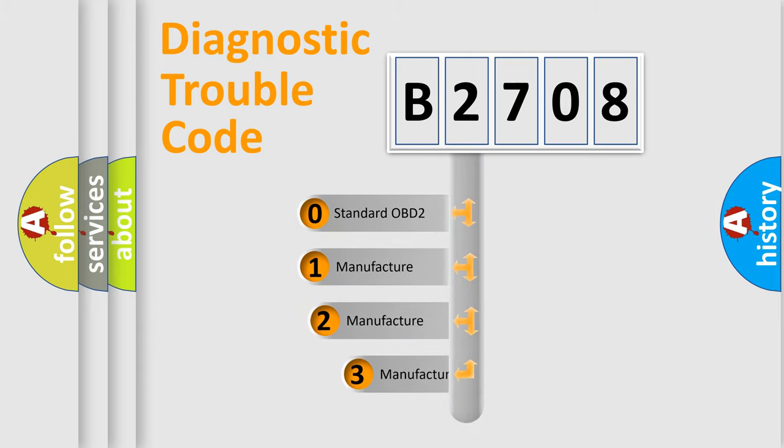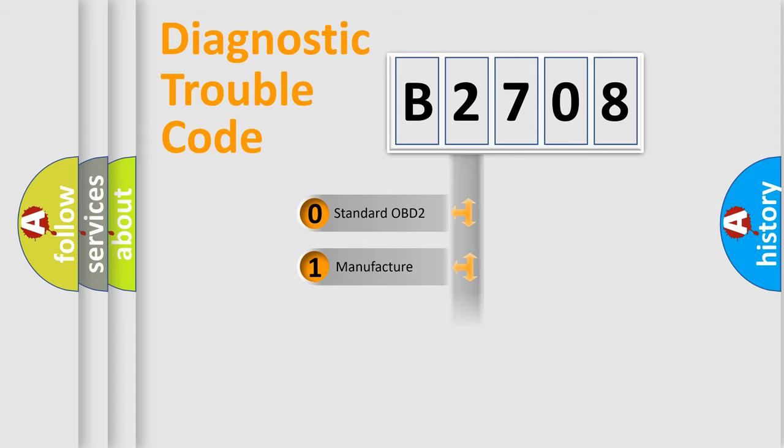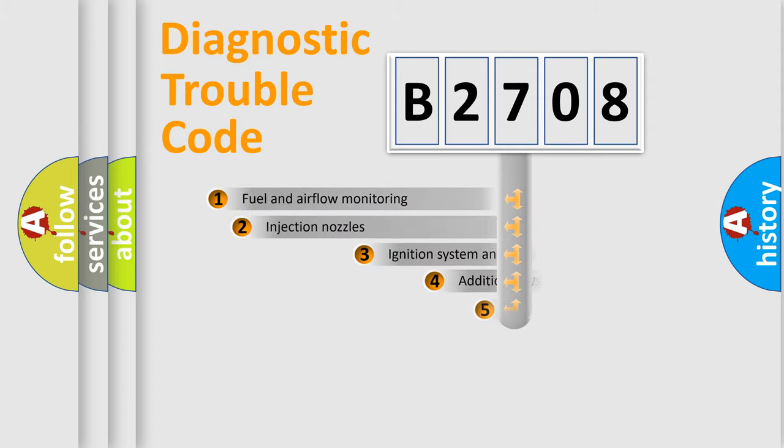If the second character is expressed as zero, it is a standardized error. In the case of numbers 1, 2, 3, it is a more prestigious expression of the car specific error.